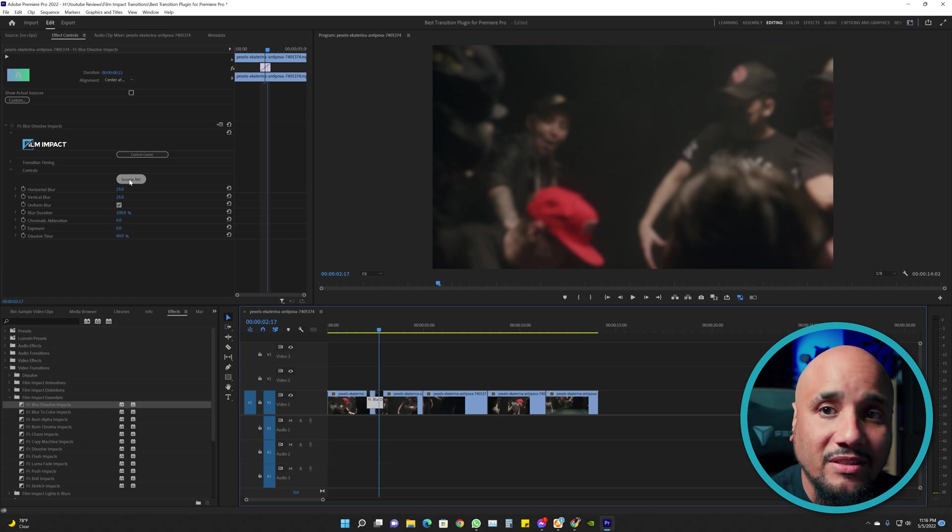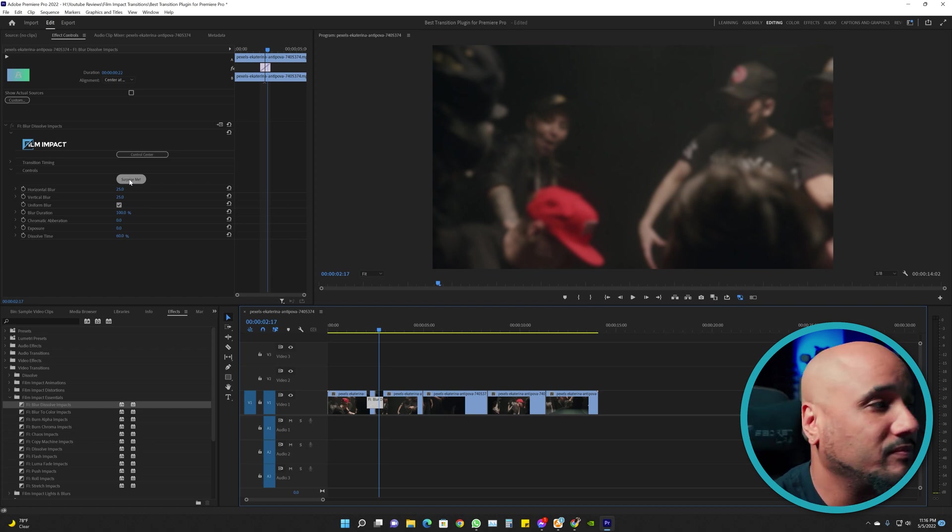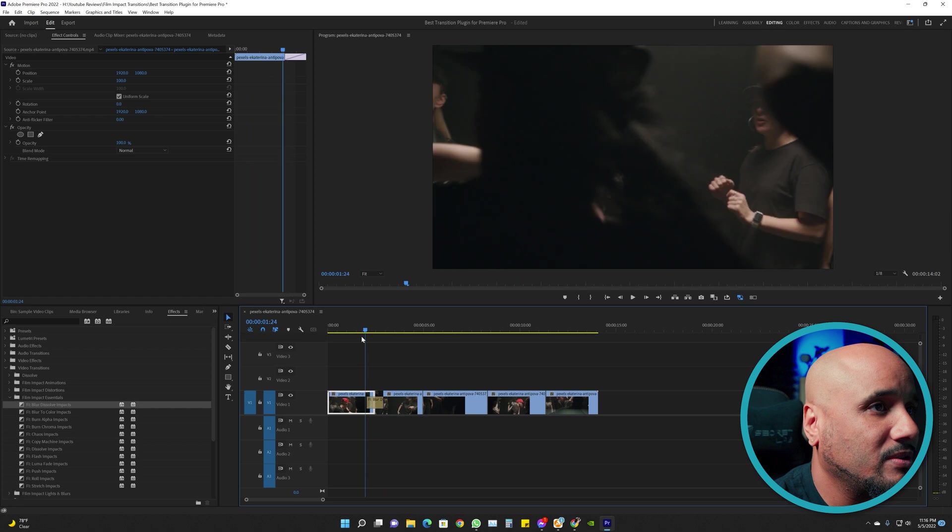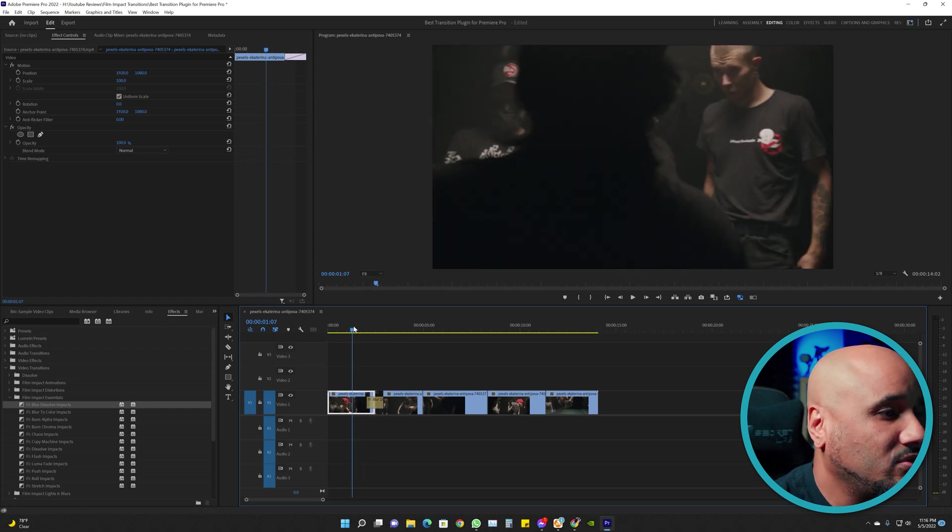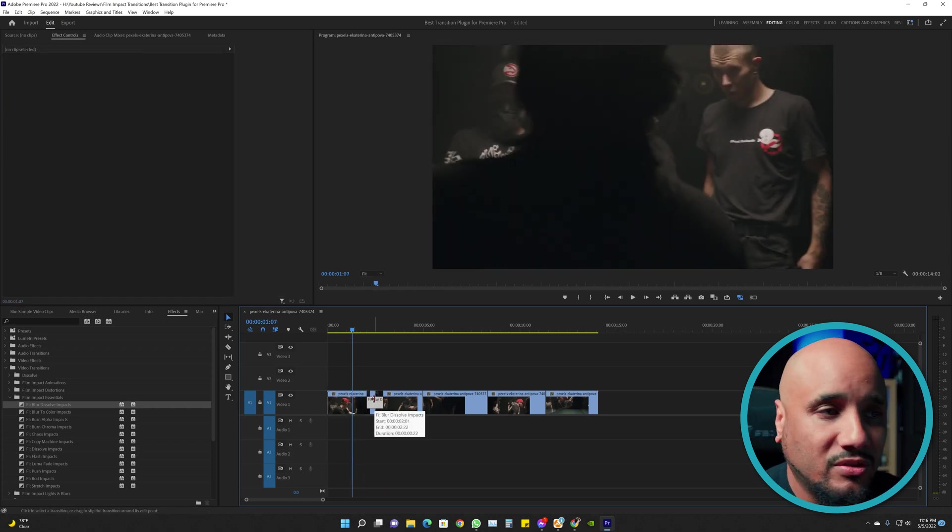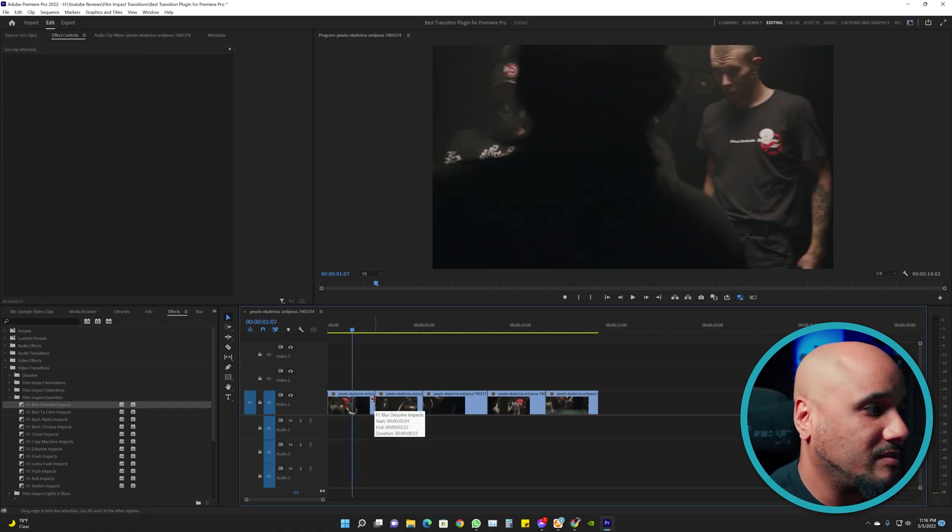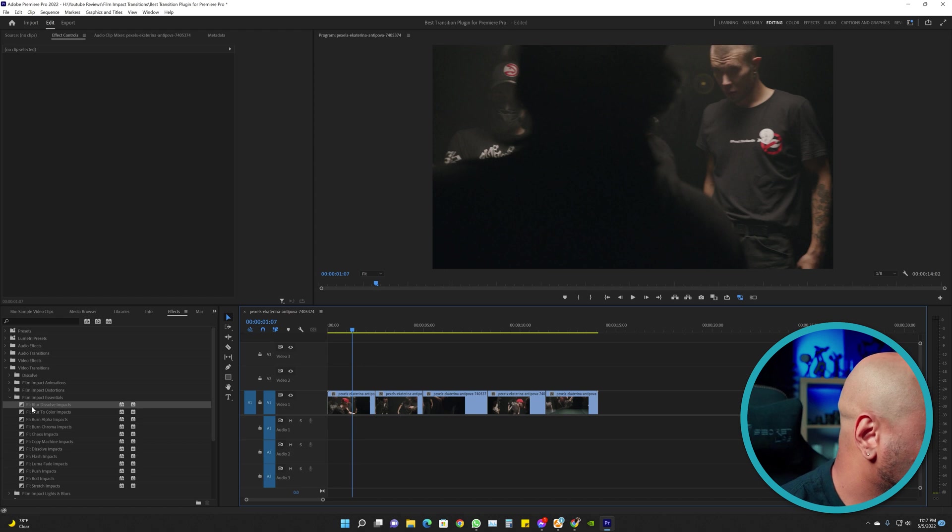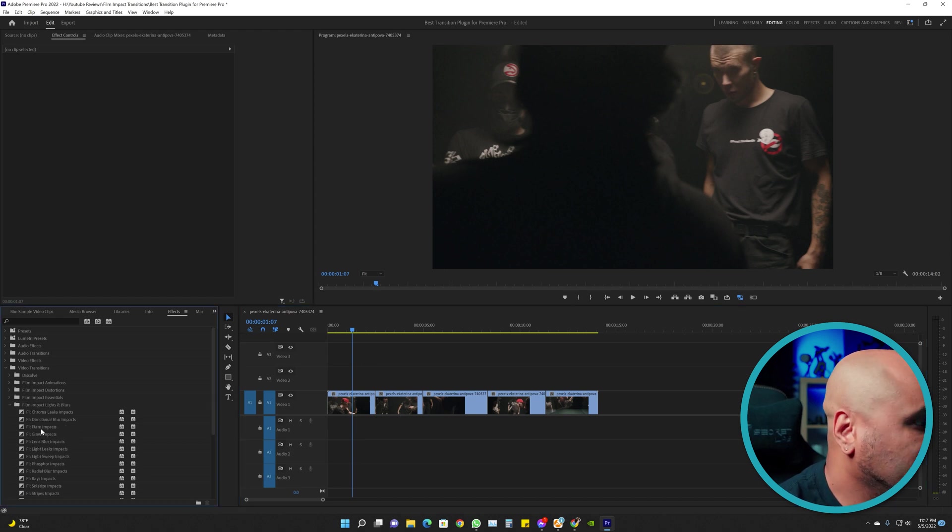You get different variations of the transition that you're using. So you click Surprise Me and look, see how much quicker that one was. Let's choose another transition without the blur so it could come out a little bit better. Let's use Flare Impact.